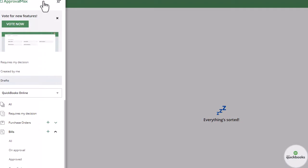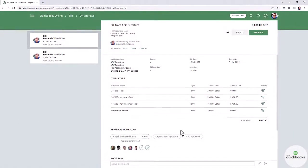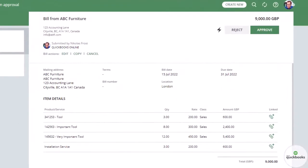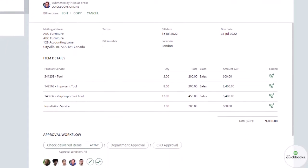Navigate to bills on approval in your organization to see which bills are pending approval. Open a bill that is waiting for approval and assigned to you as an approver.